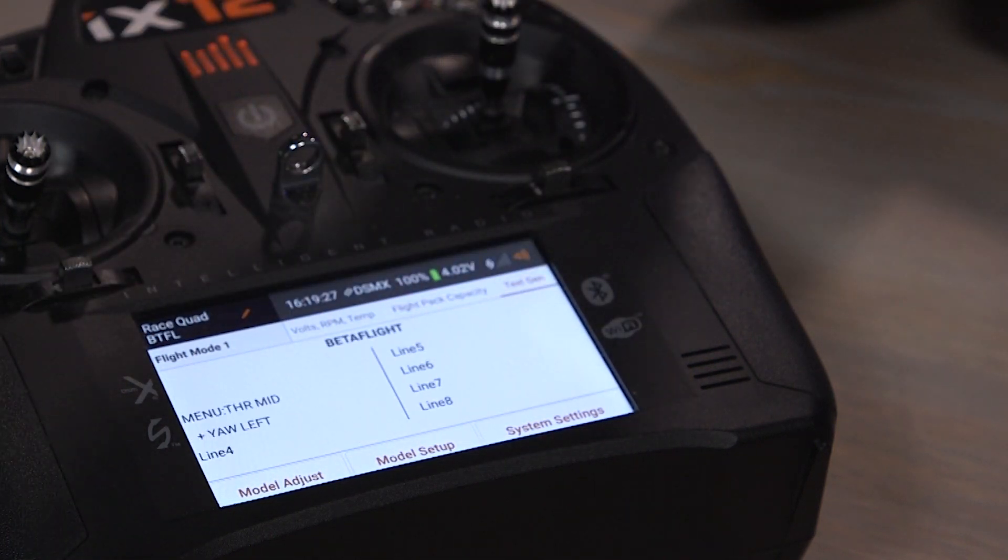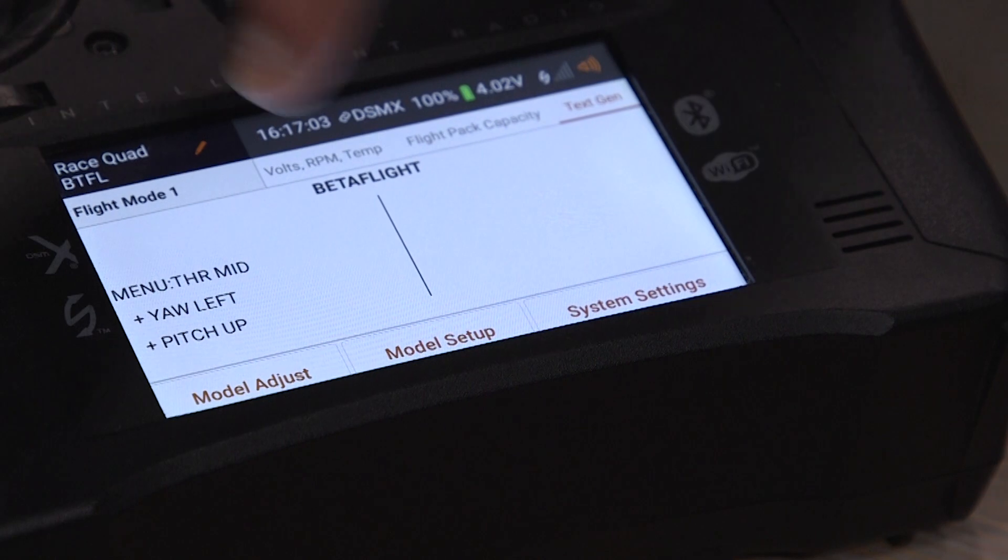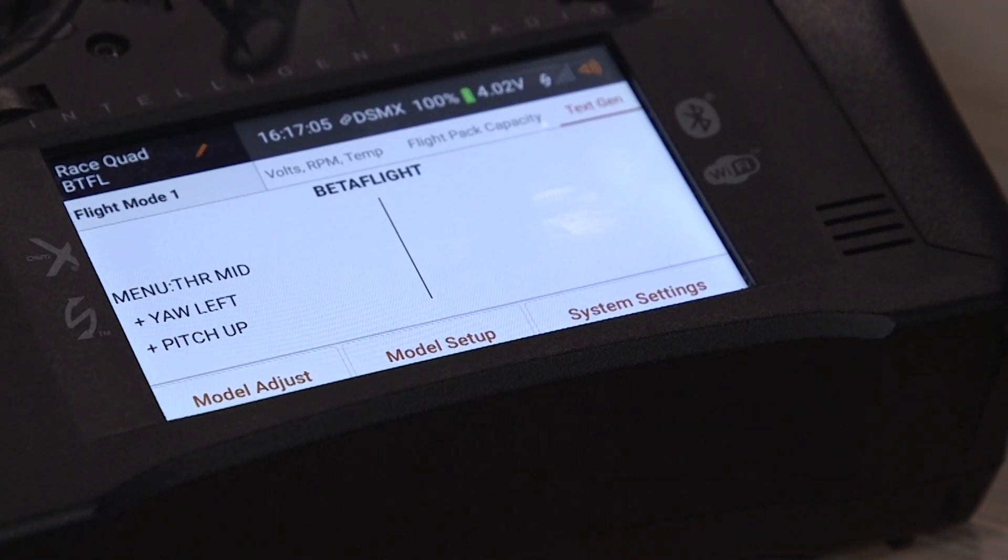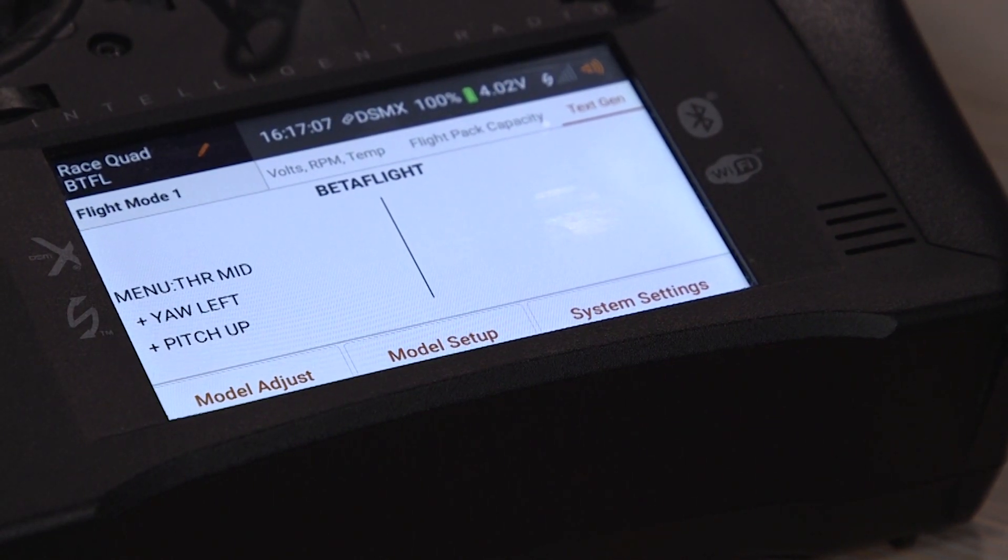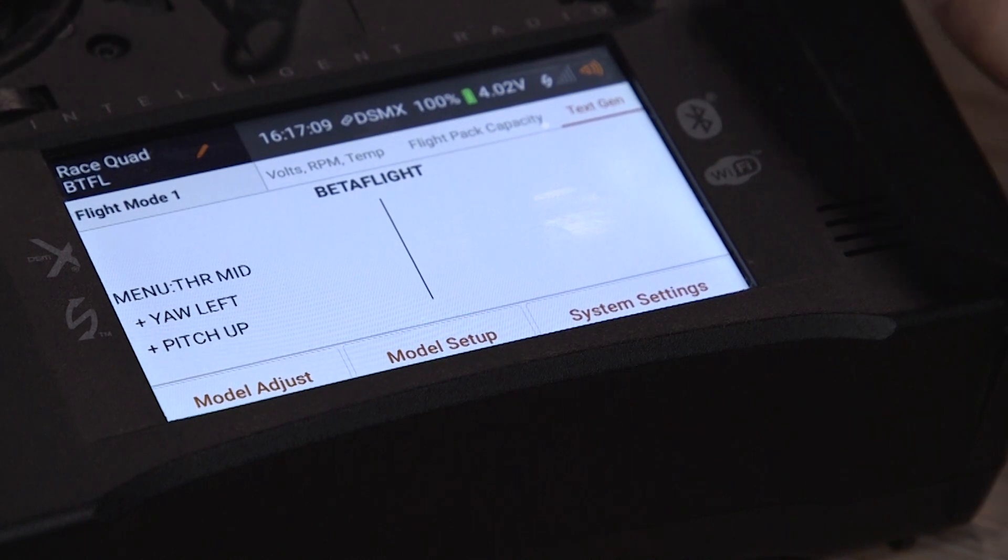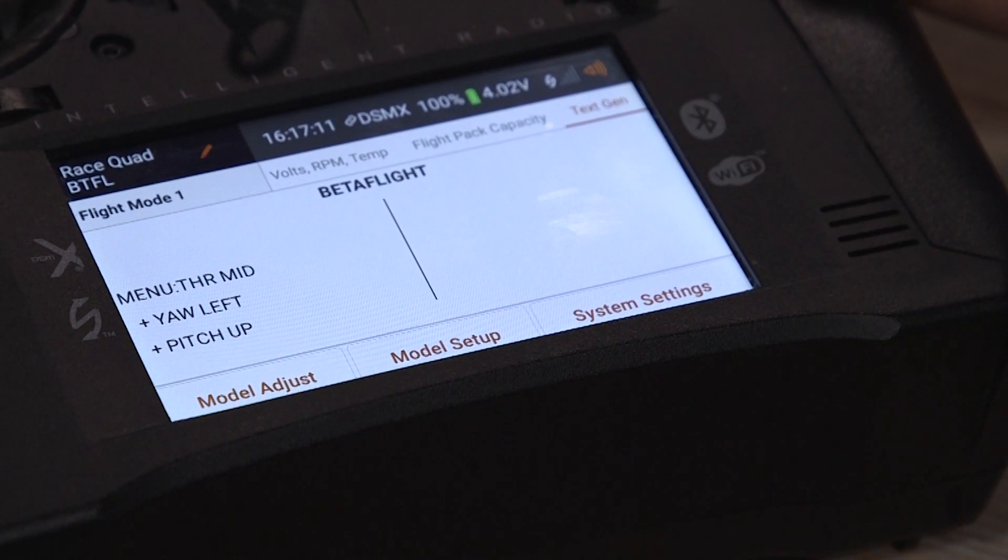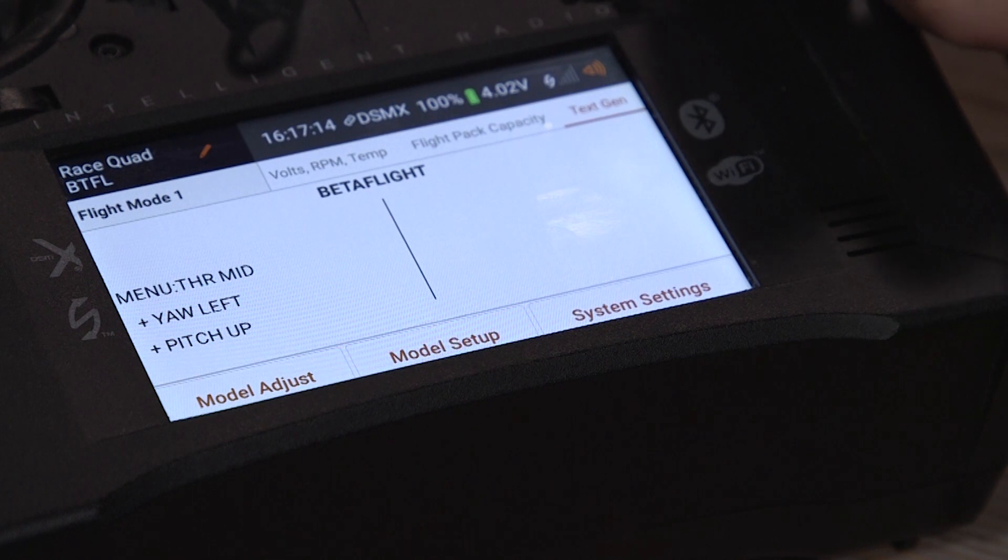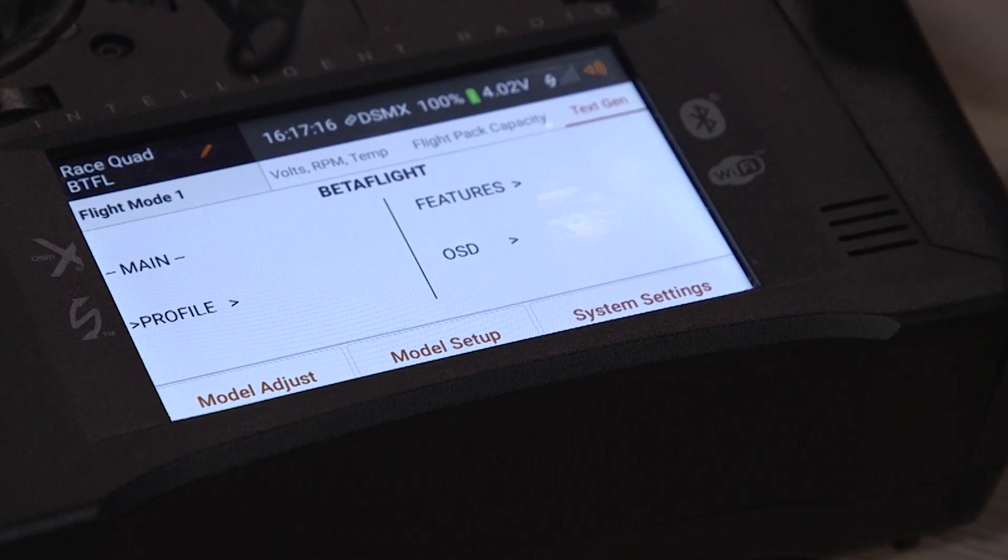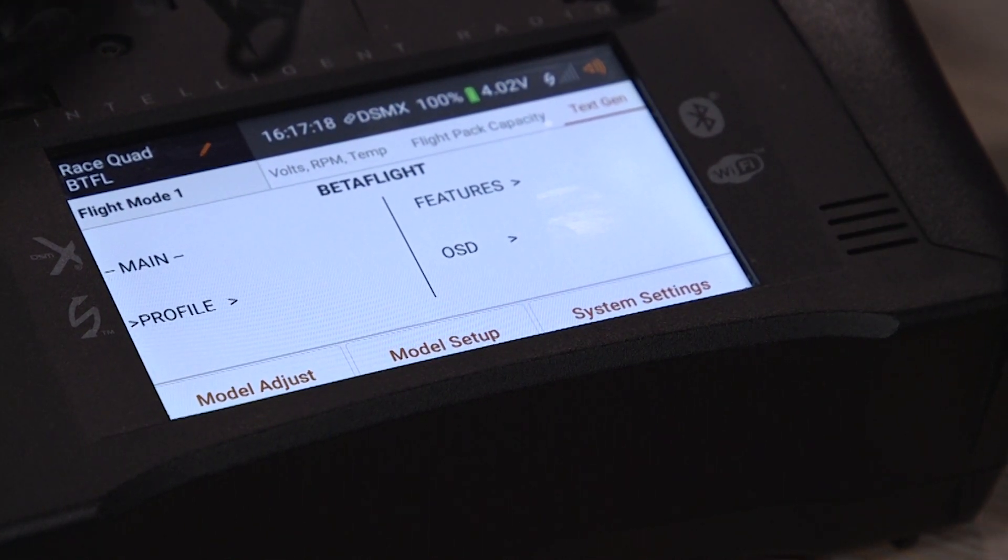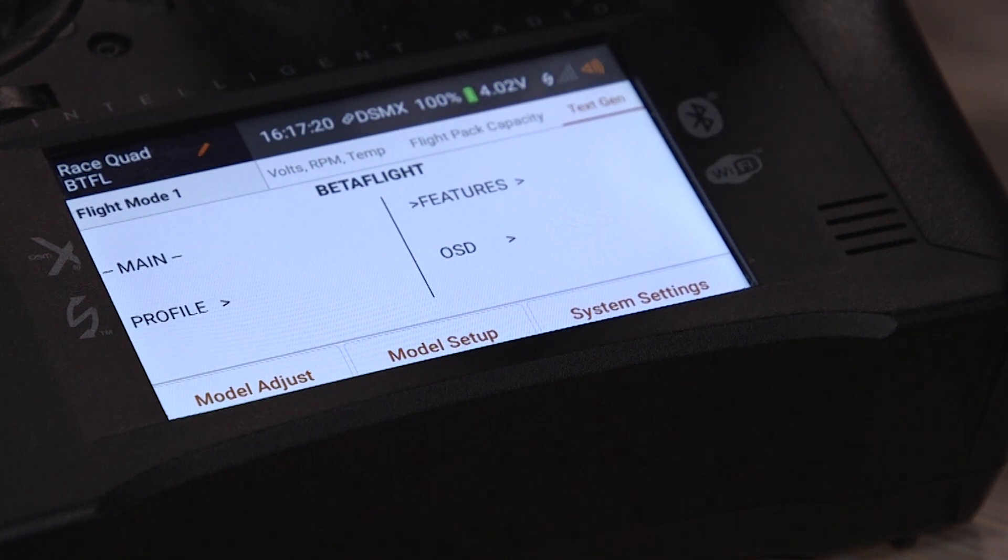So once that's on there, we can go back and we can scroll to the text gen screen. So we scrolled to the text gen sensor on our main menu. So we're going to do throttle mid pitch up and yaw left and that'll bring up the menu and then we can navigate that.